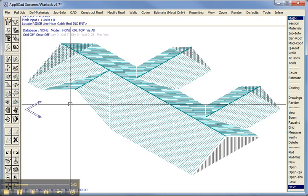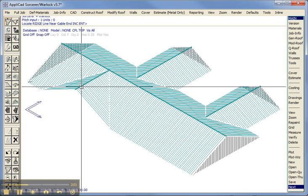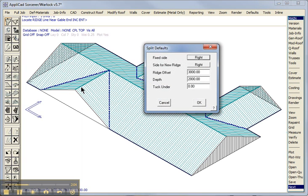Remember to read the prompts. It says select the ridge line. And the dialog box is relating to the user standing outside the roof looking up at the roof.